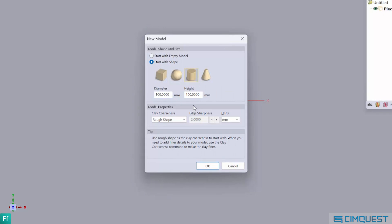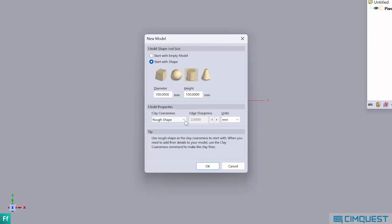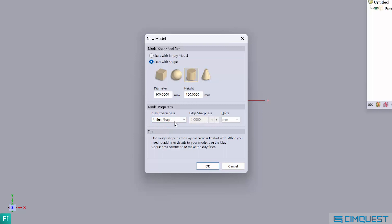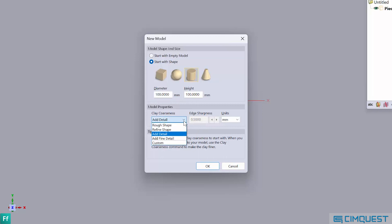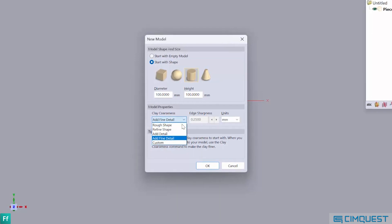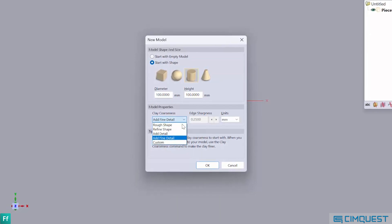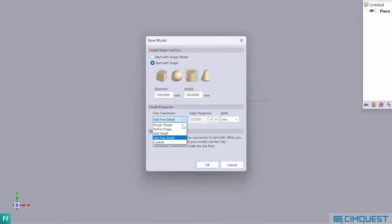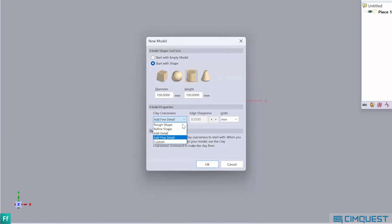Notice the clay coarseness options are rough shape of 2000 microns, refined shape of 1000 microns, add detail of 500 microns, add fine detail of 250 microns, and finally the user can specify the desired clay coarseness by keying in the coarseness value.